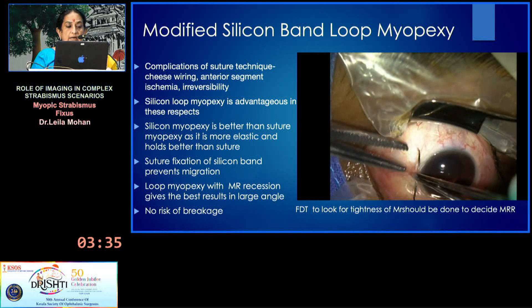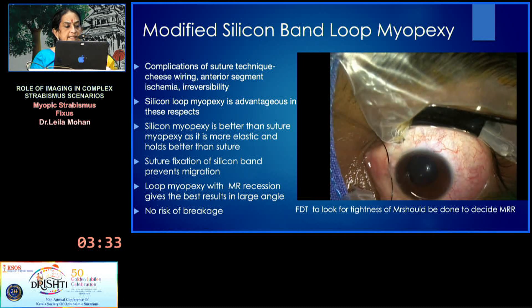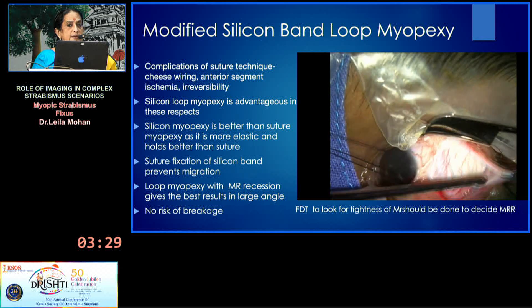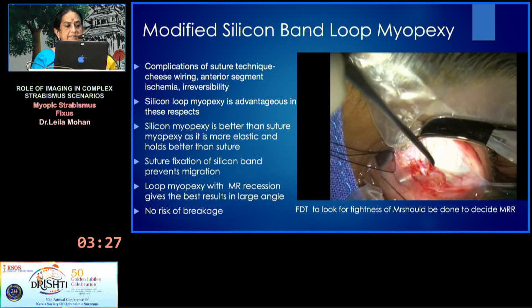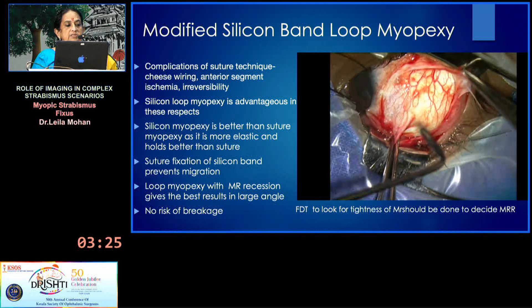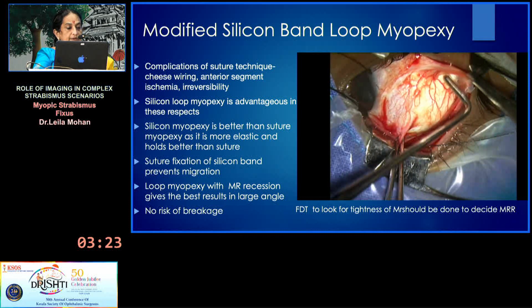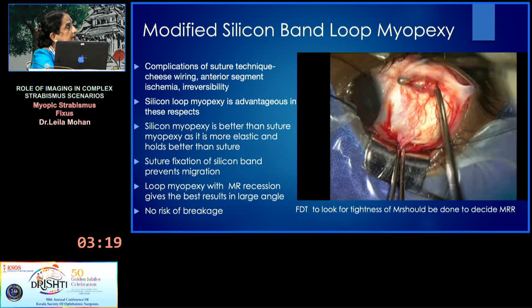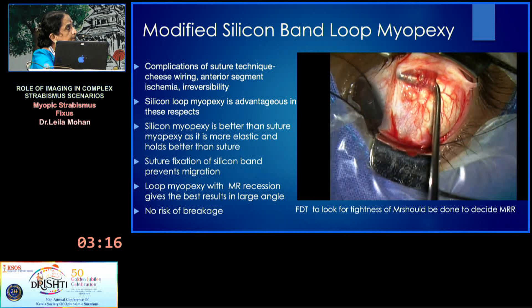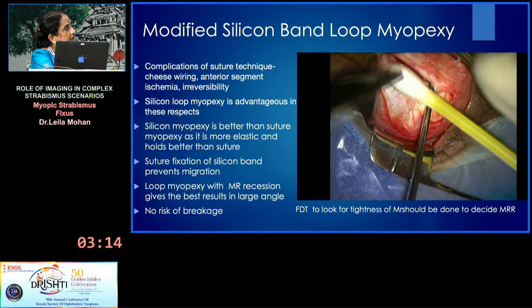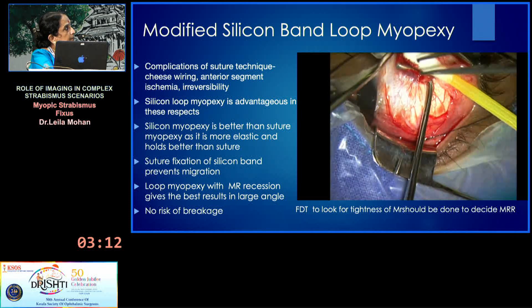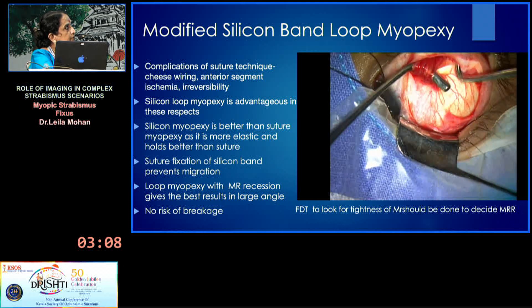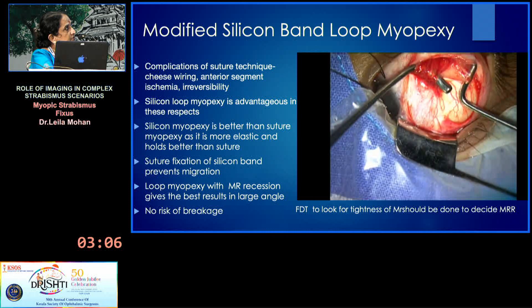The modified silicone band loop myopexy is now somewhat universally accepted because the suture technique carries the risk of cheese-wiring as the muscles are very tight, and there is also a risk of anterior segment ischemia. When you hook the superior rectus, it is completely medially displaced; and behind the superior rectus, there is a risk of inadvertently catching the superior oblique.